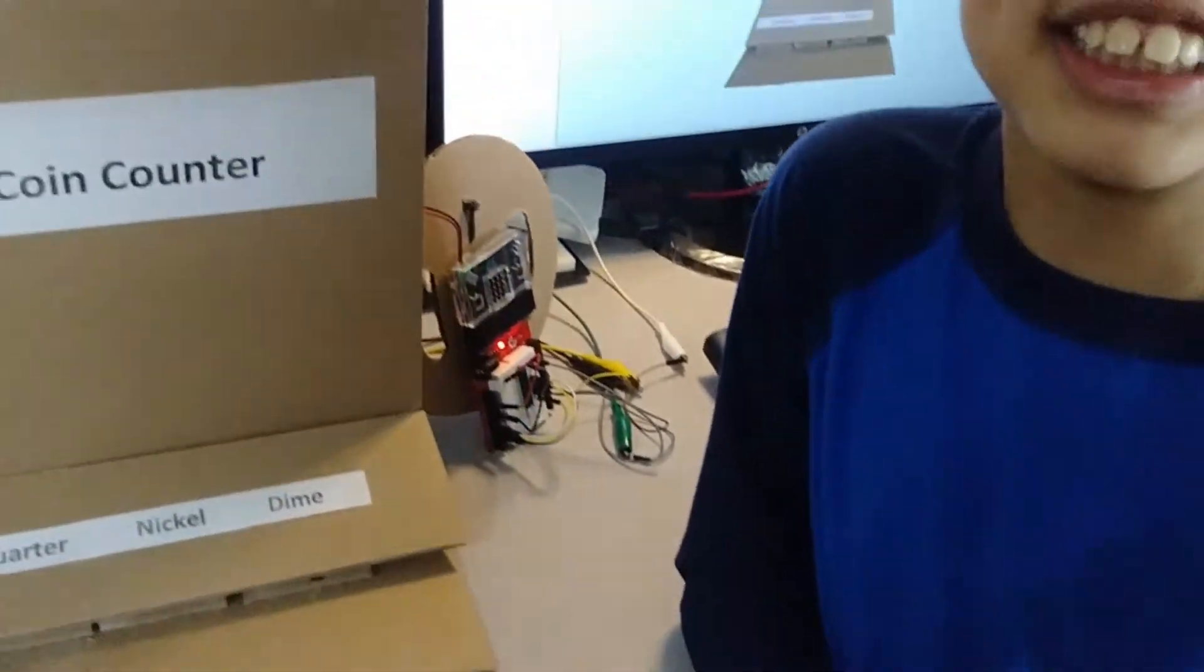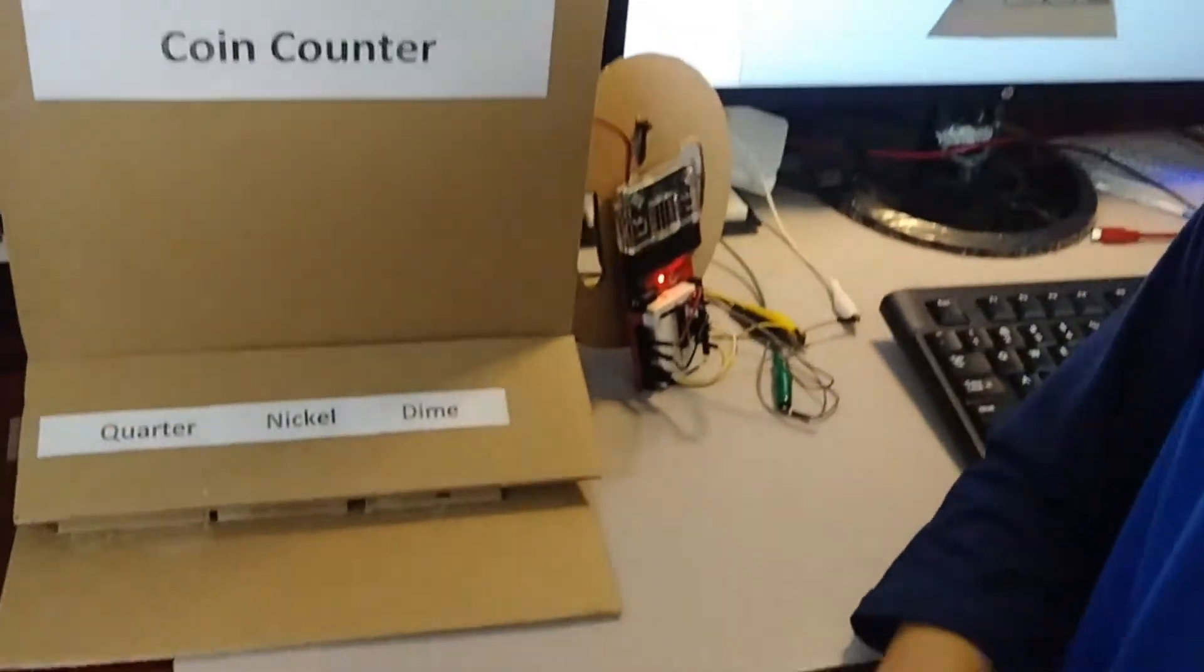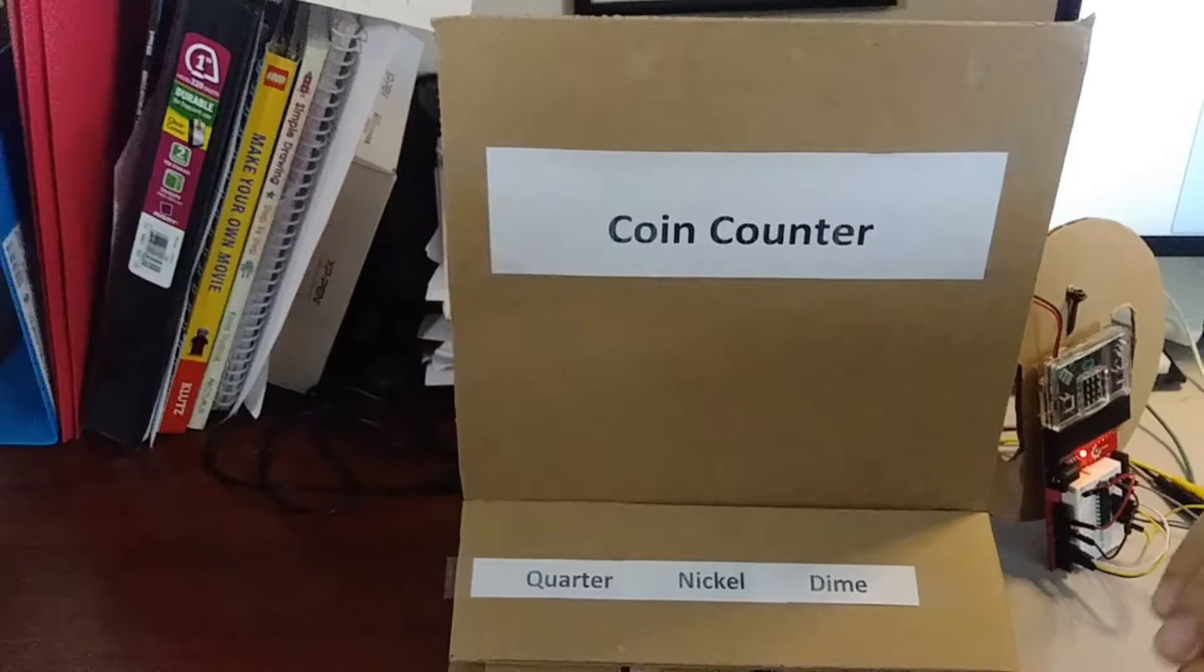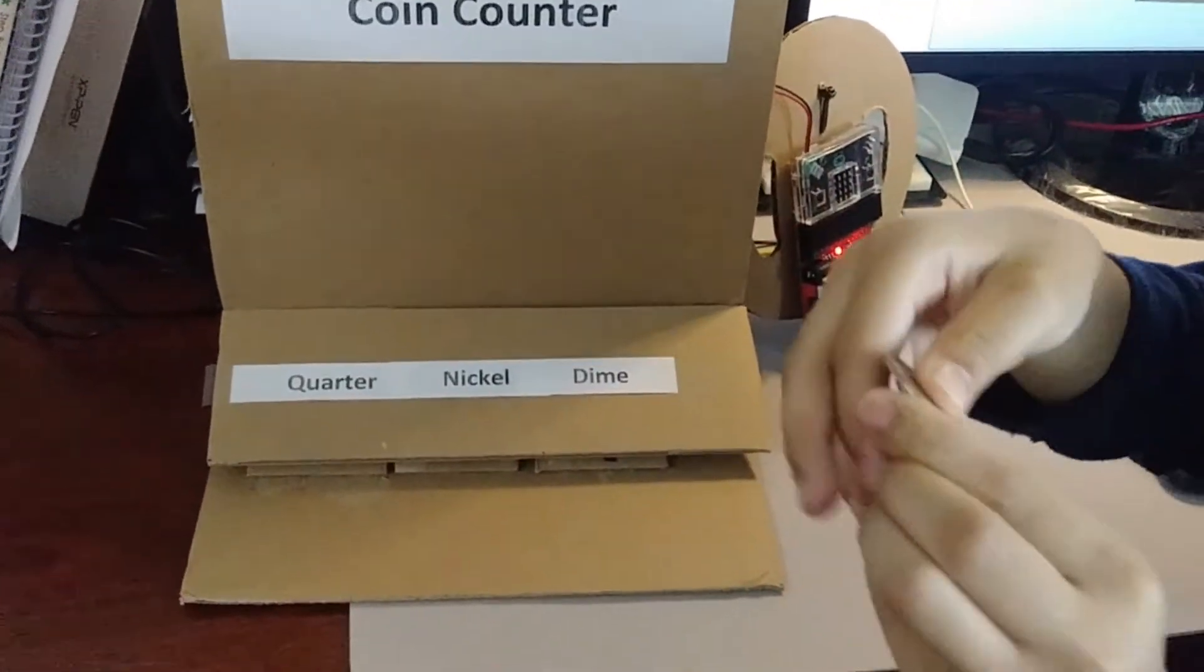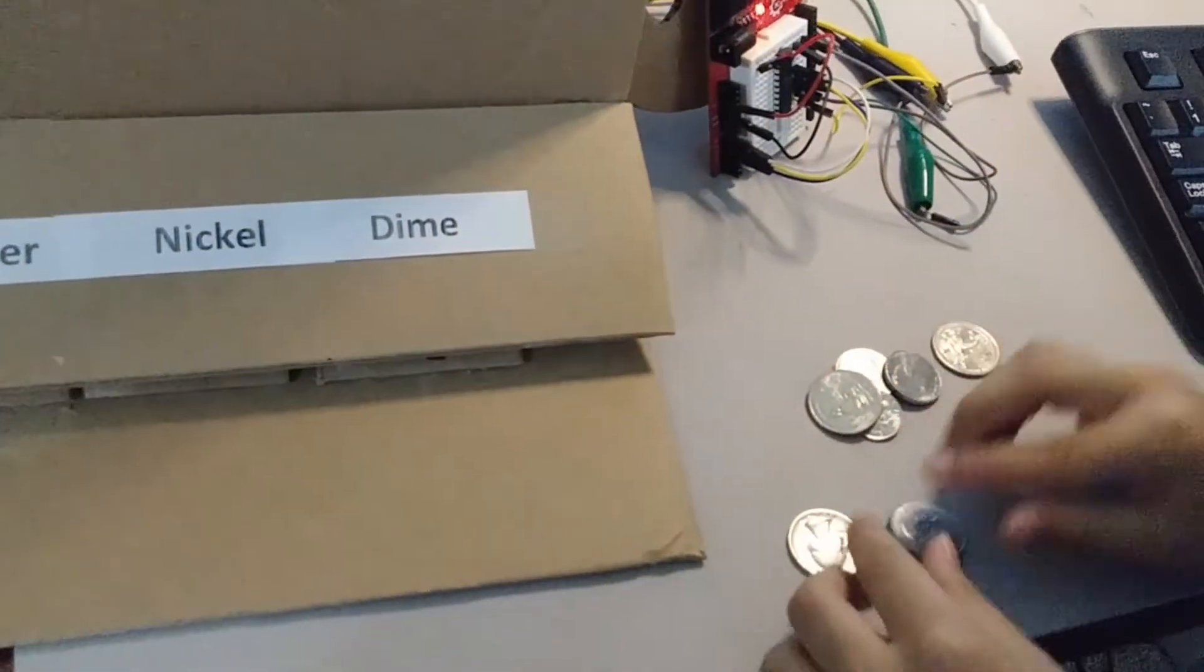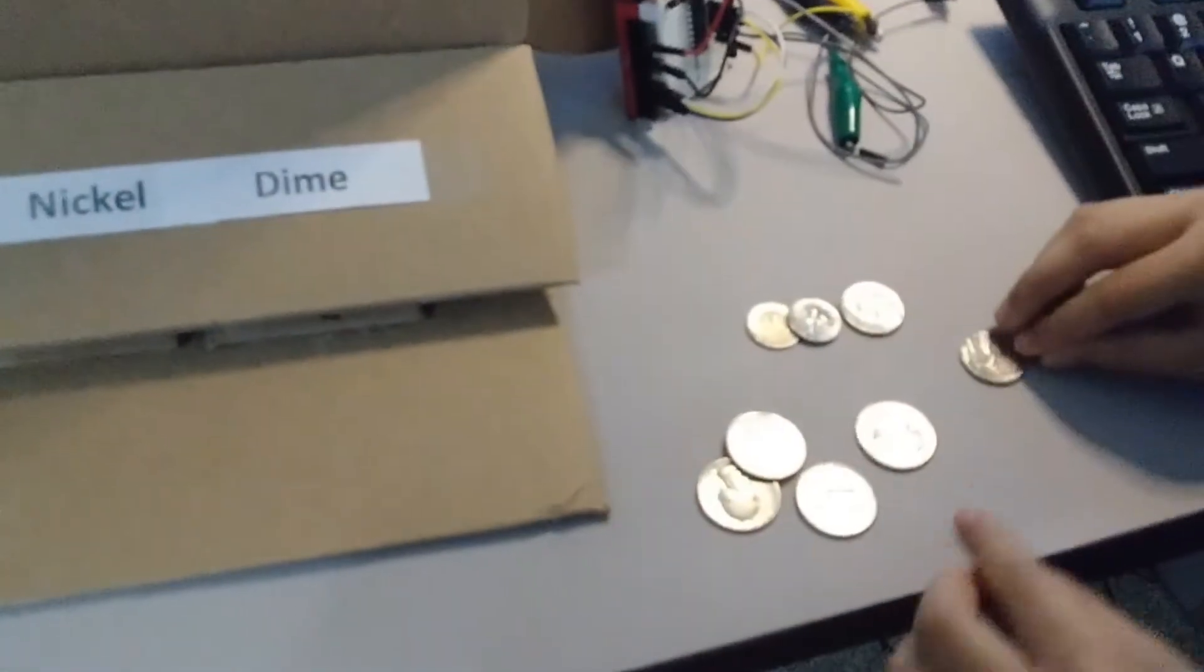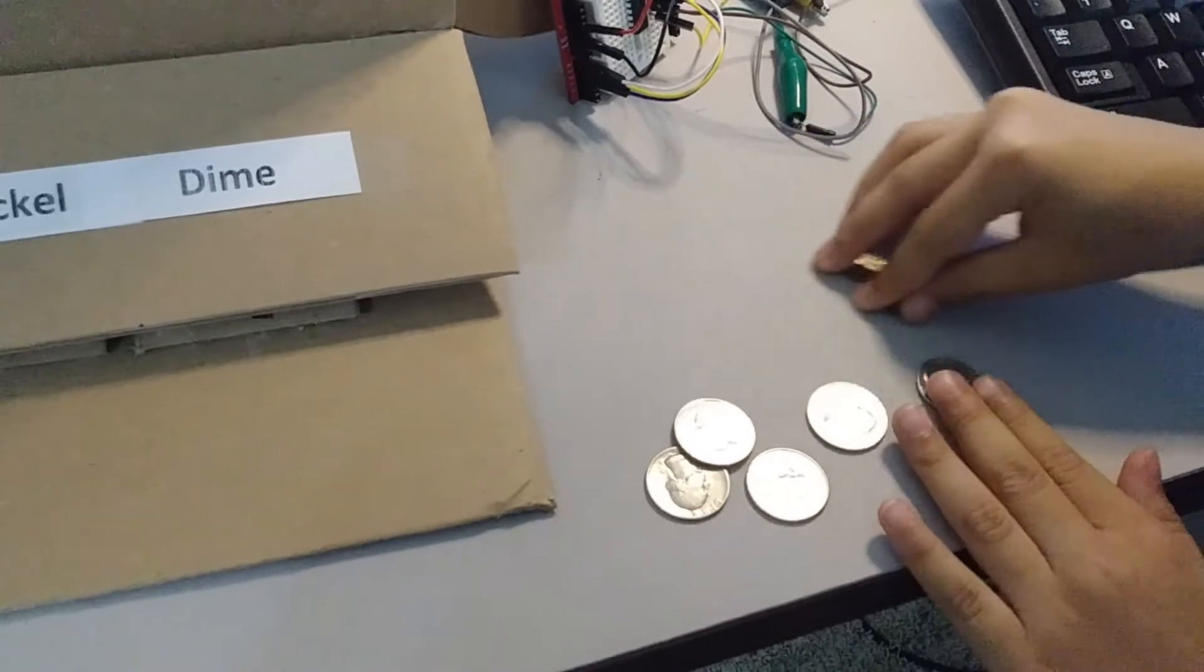Oh, I didn't see you there. Today we will be demonstrating the coin counter machine. This counts coins. In this case we have four quarters, two nickels, and two dimes.